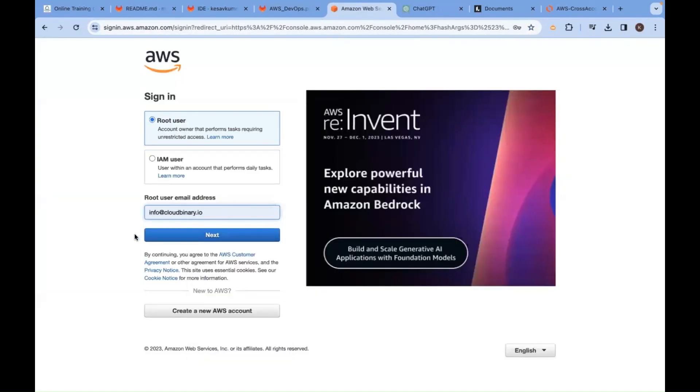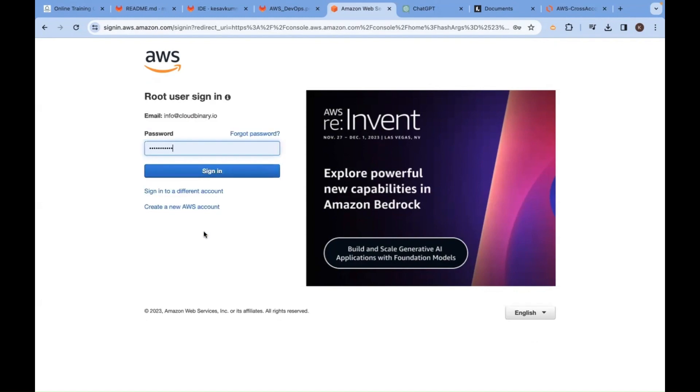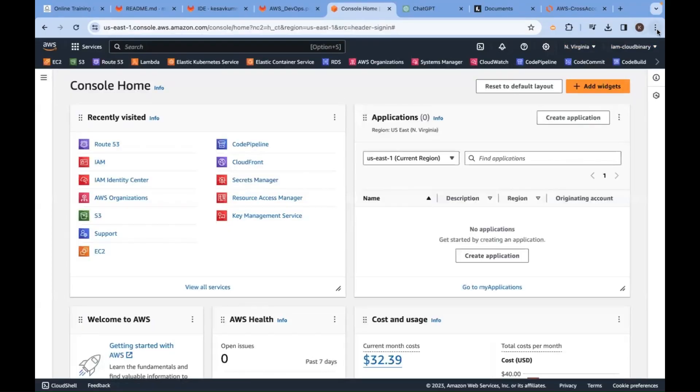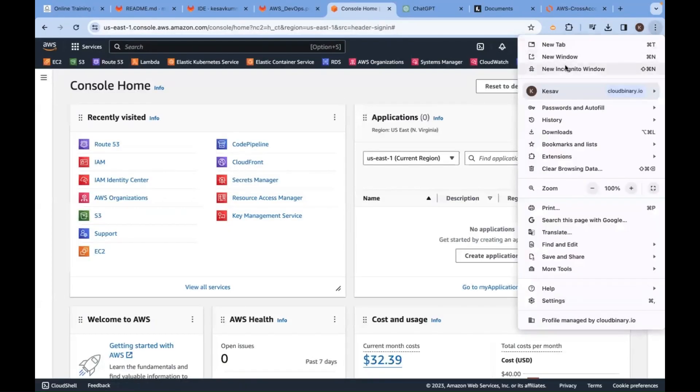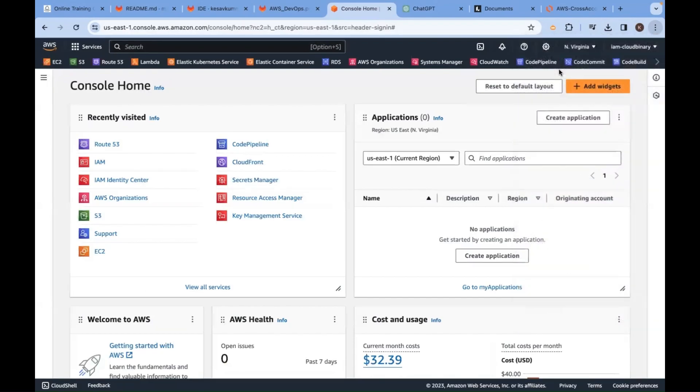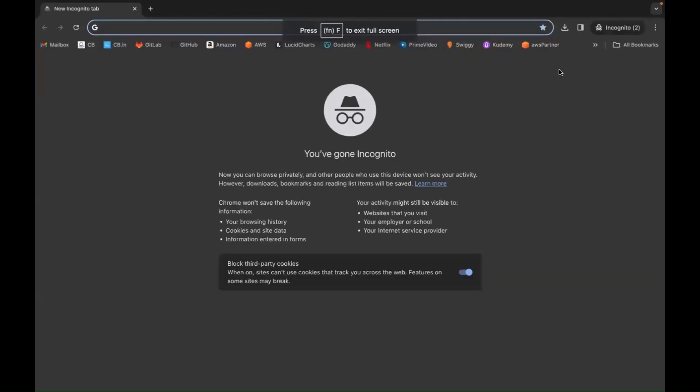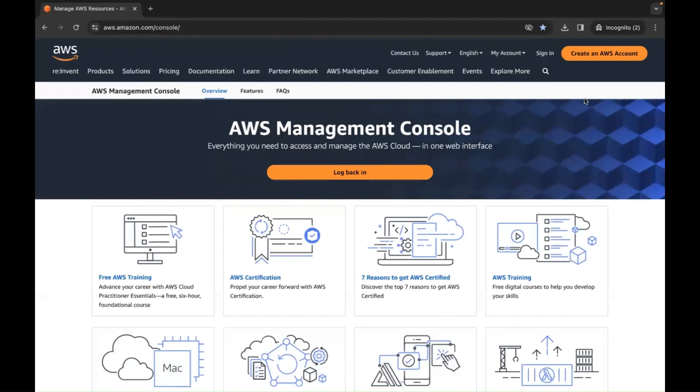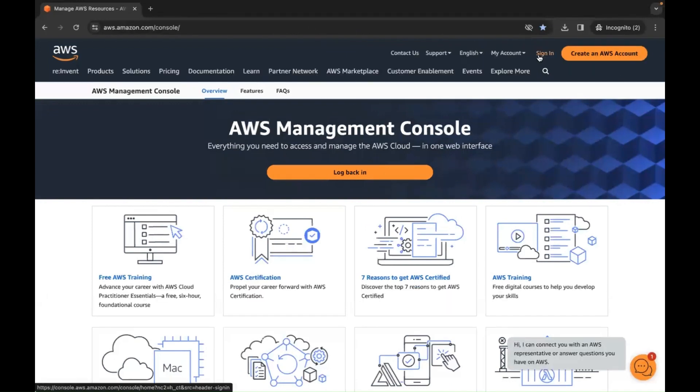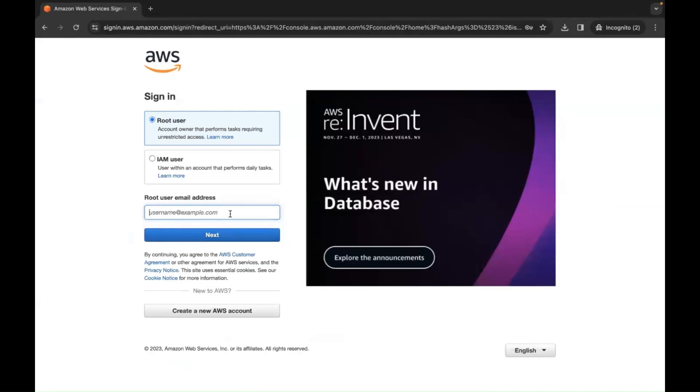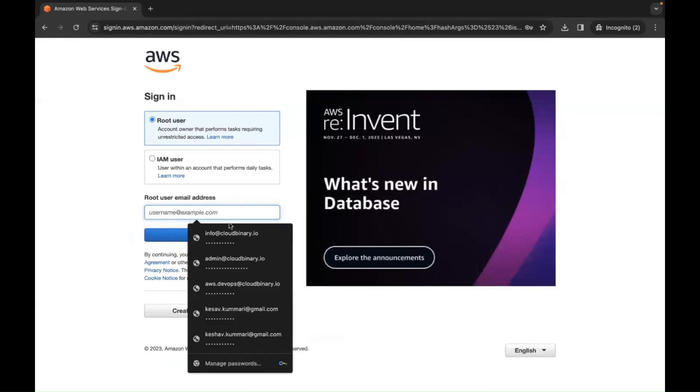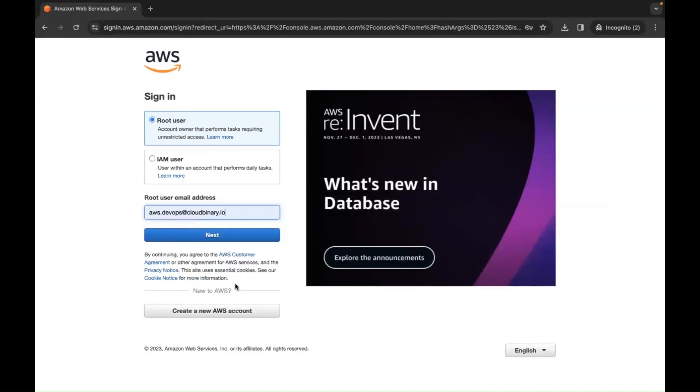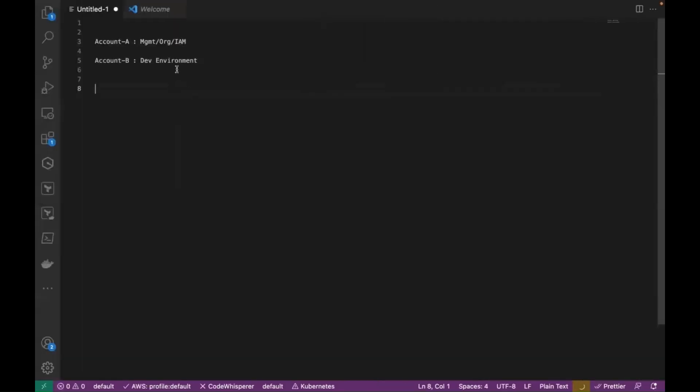I'm using info@cloudbinary.io. This is going to be my primary account, management account, org account. Now, it's time to go to a new incognito window. Or you can go with a different browser as well. As a root user, I am logging into AWS account A and account B. Second account is this one. Successfully, we have logged into two accounts.